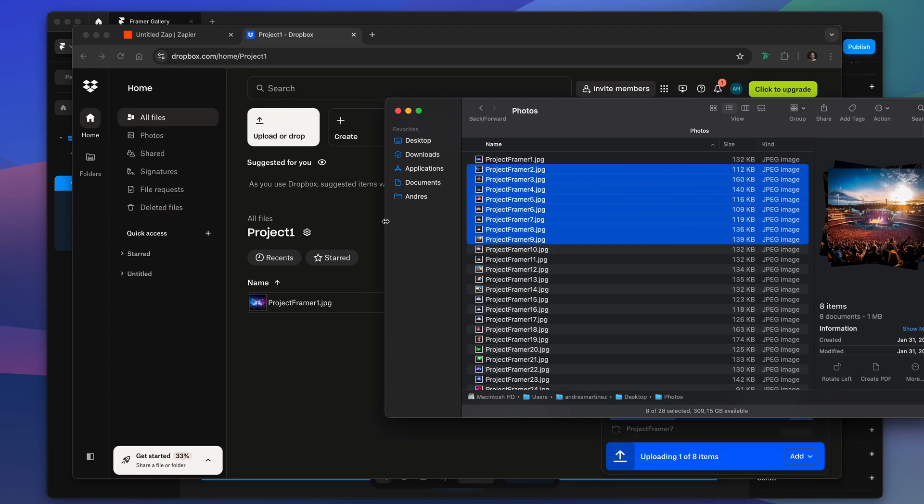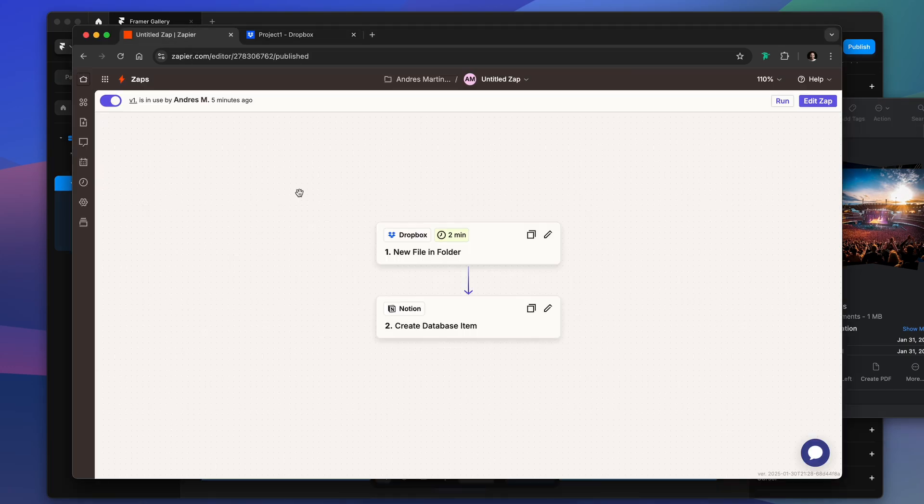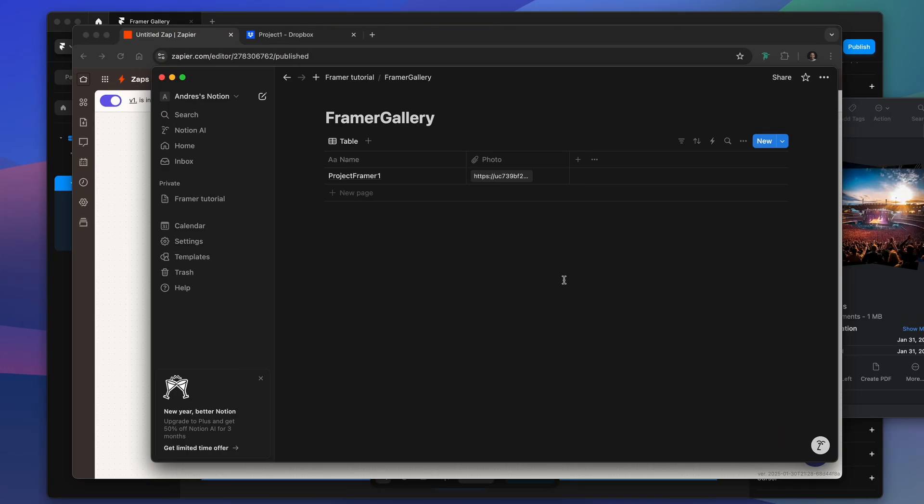But this time we're not going to trigger the Zap manually. We're going to wait until Dropbox sends information and starts to fill our database.